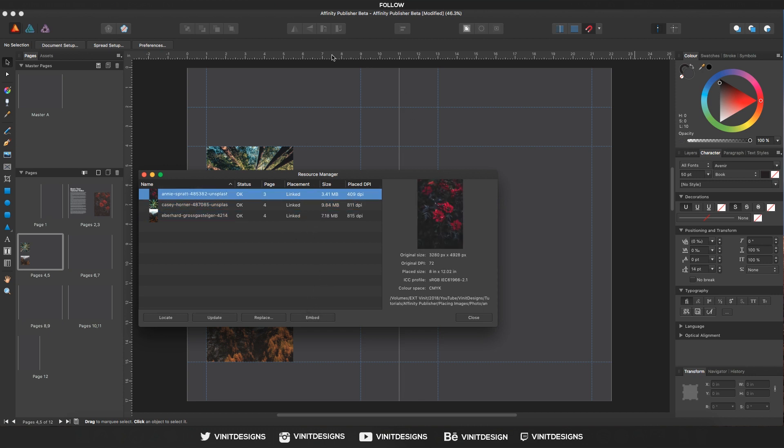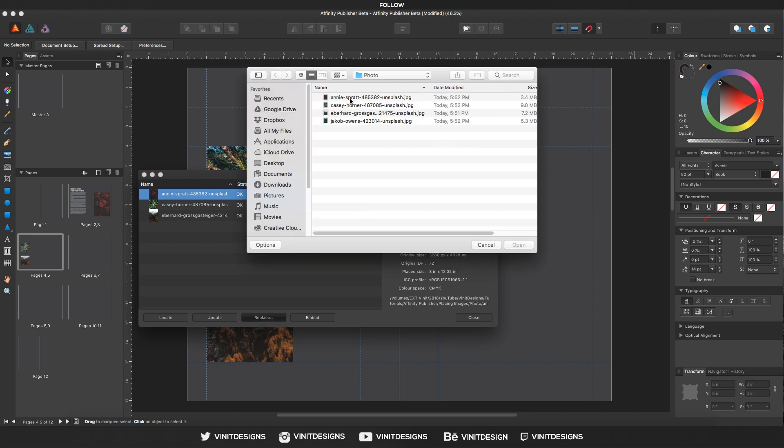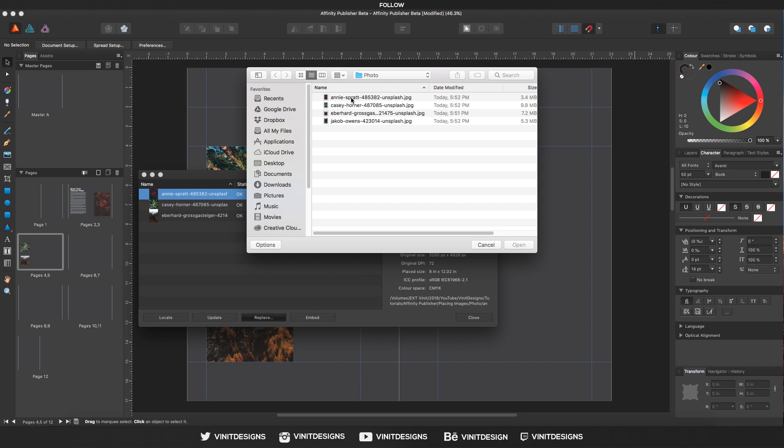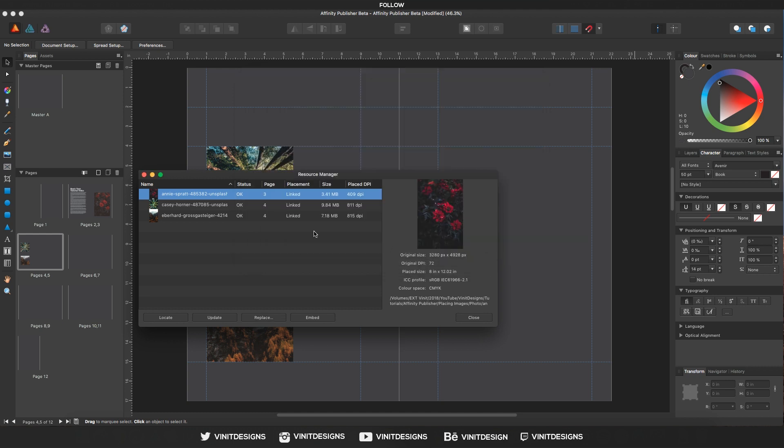If the image is missing from our hard drive, we can click Replace, locate the file in our hard drive, and replace it.